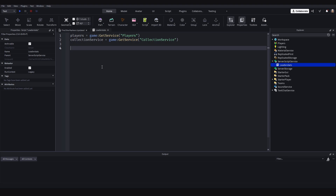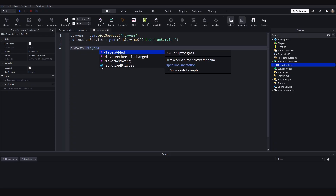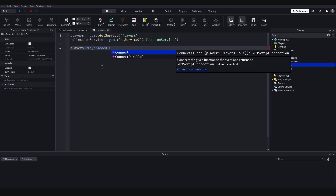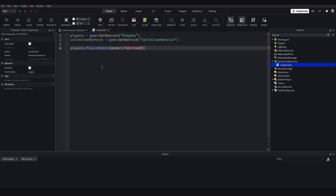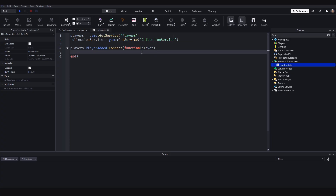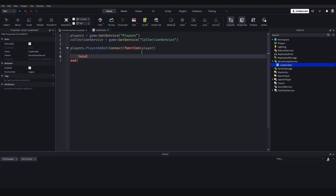When the player joins the game there is a signal automatically called PlayerAdded. So Players.PlayerAdded — it's more of a signal but we can connect a function to it using colon connect. Inside the function we pass in the player that joins the game — we'll just call it 'player'. Then we create leaderStats: local leaderStats = Instance.new.